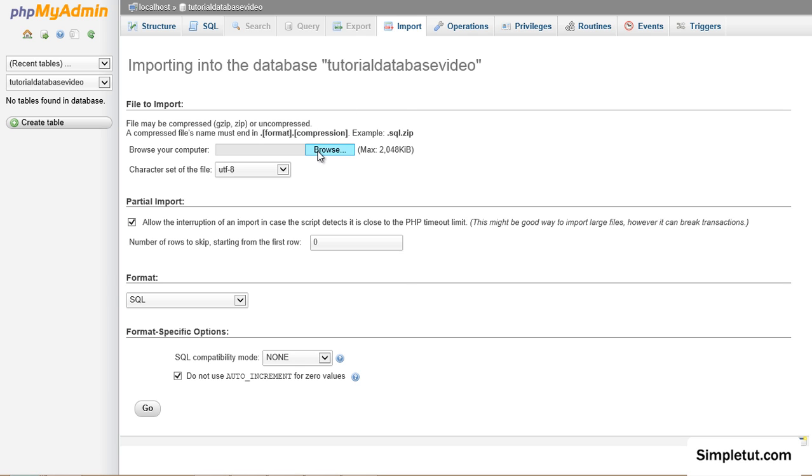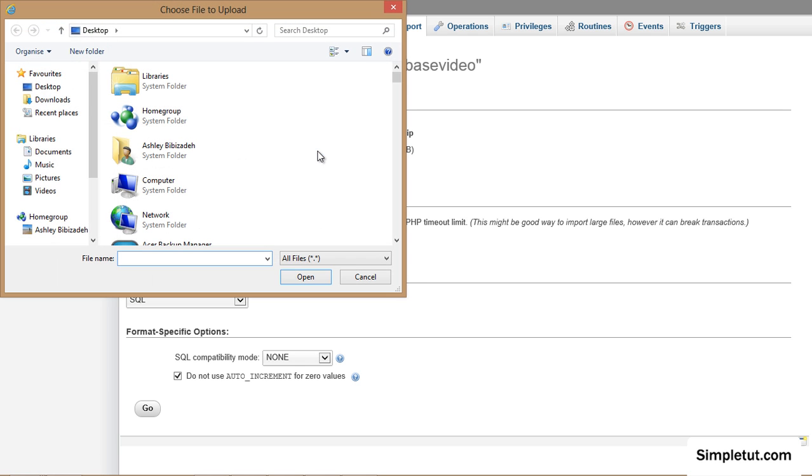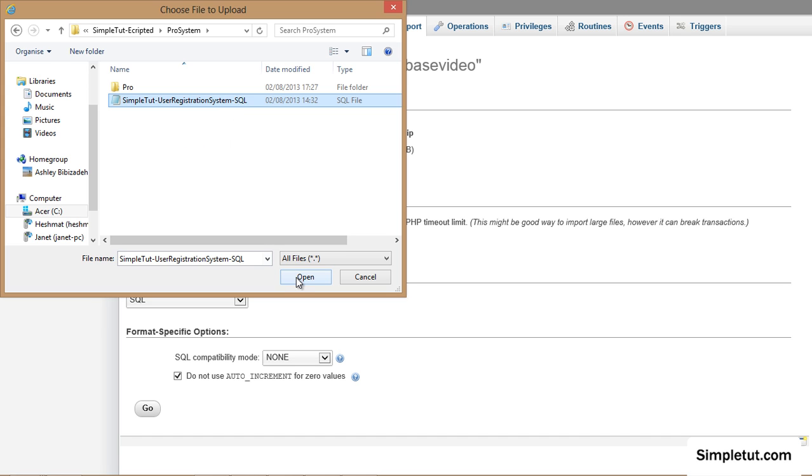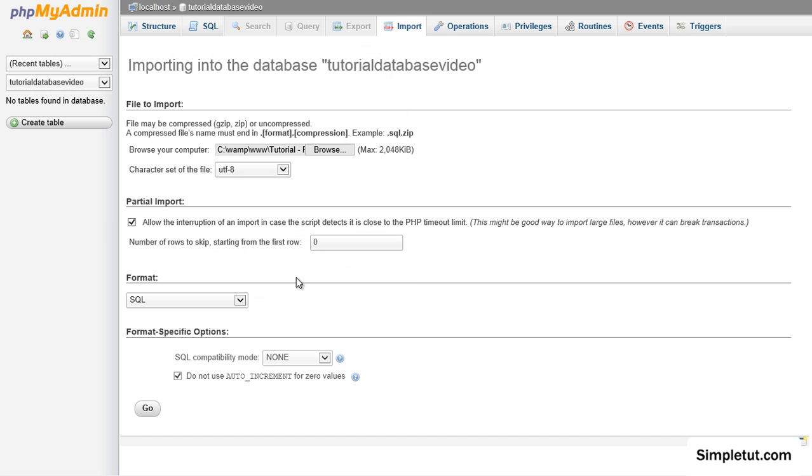Select the browse option and browse for the folder you downloaded from simpletut.com. Select the SQL file, click open and then go.